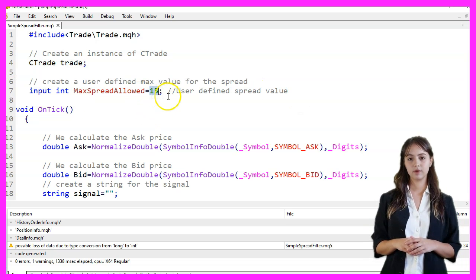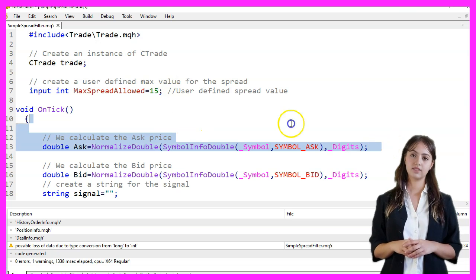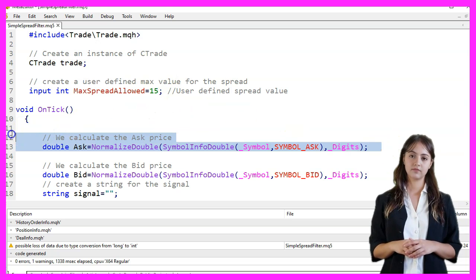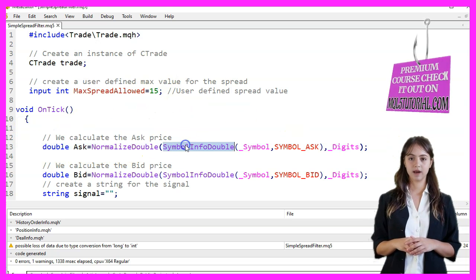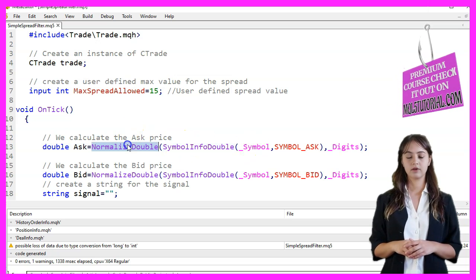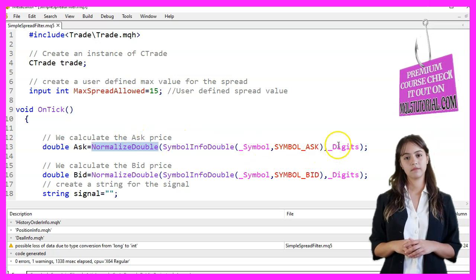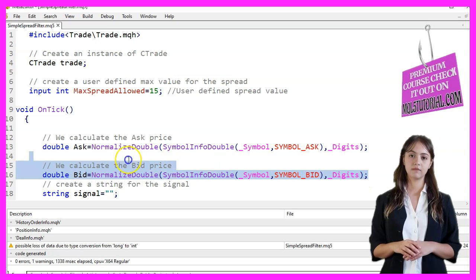In the OnTick function, we begin by calculating the ask price using the SymbolInfoDouble function and normalizing it to the number of digits for the current symbol. Similarly, we calculate the BidPrice.